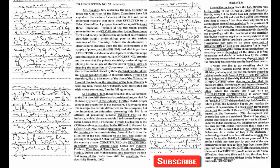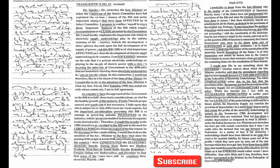Mr. Speaker Sir, yesterday the honorable minister and today the chairman of the select committee have fully explained the various clauses of the bill.